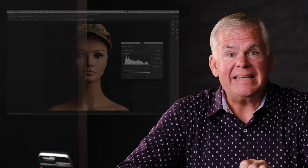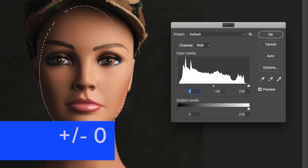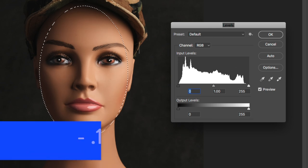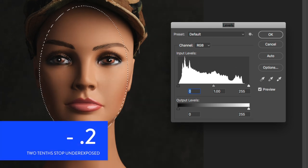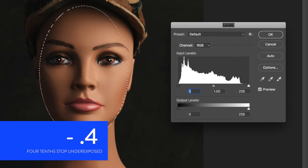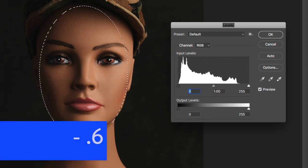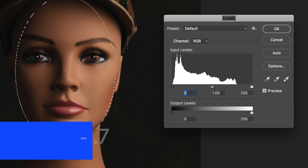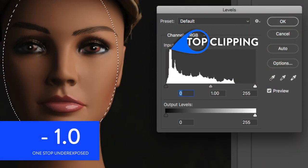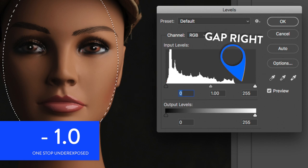Now let's go back to the ideal exposure — there's a good-looking face mask histogram. Now let's underexpose by one-tenth, two-tenths, three-tenths. Look at how big our gap right is getting. At five-tenths under, if we keep going, we start to get some clipping. Our gap left starts to get all smooshed and barely there, and our gap right is huge.